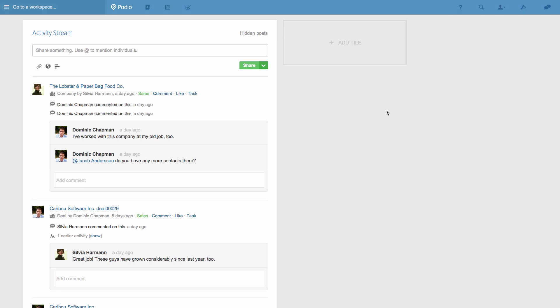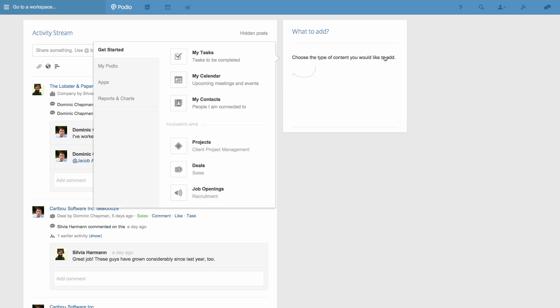First up, I'm going to add a tile here that will give me one-click access to the projects that I'm managing right now.